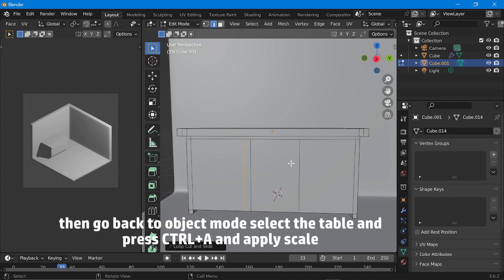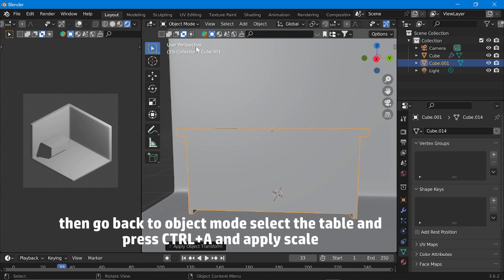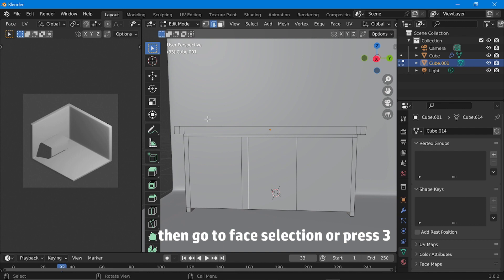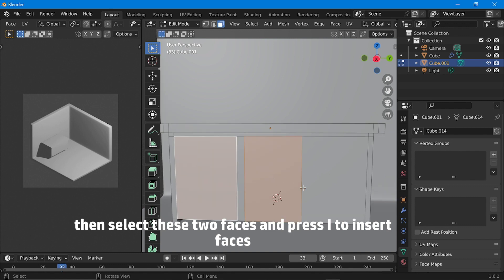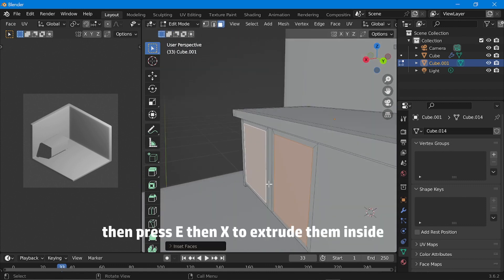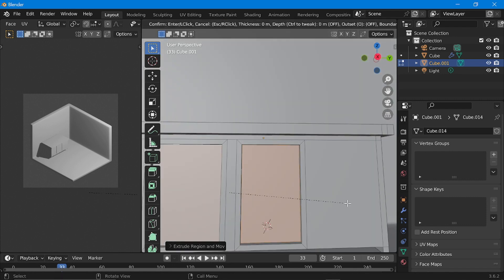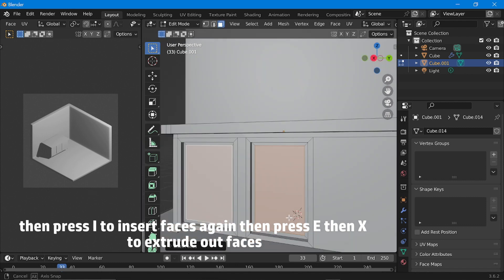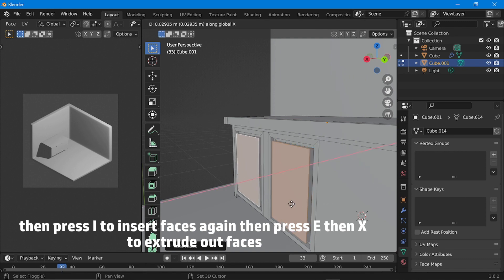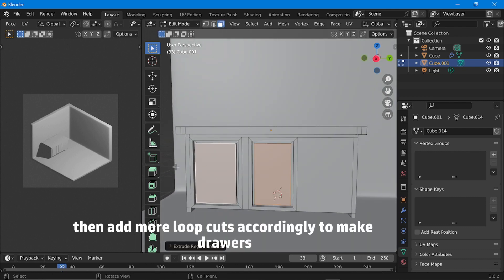Then go back to object mode, select the table and press Ctrl+A and apply scale. Then go back to edit mode and go to face selection or press 3. Then select these two faces and press I to insert faces. Then press E then X to extrude them inside. Then press I to insert faces again, then press E then X to extrude out faces. Then add more loop cuts accordingly to make drawers.